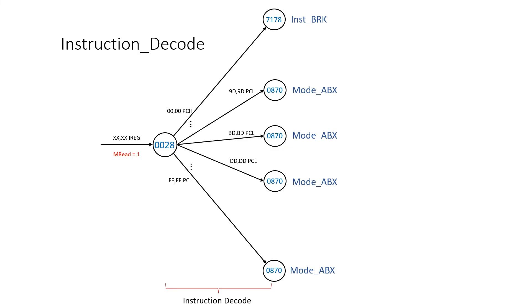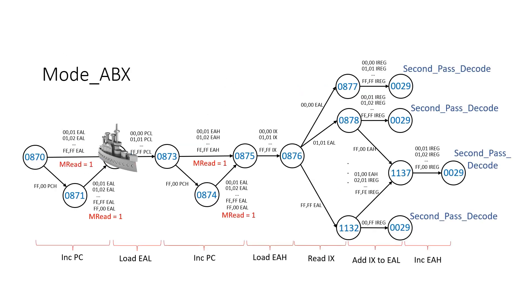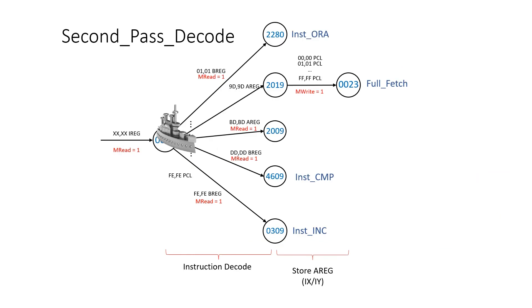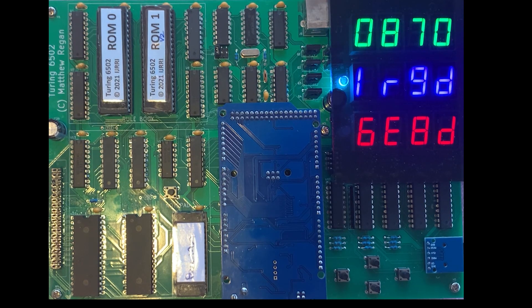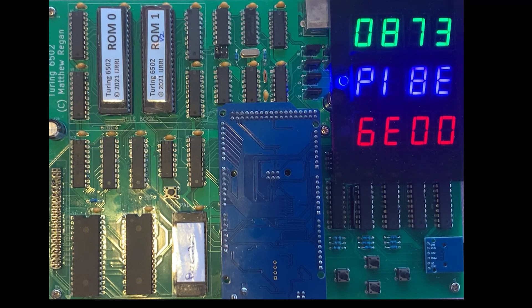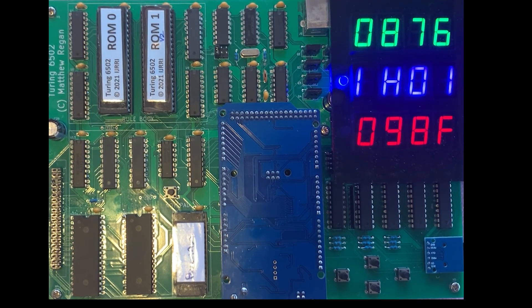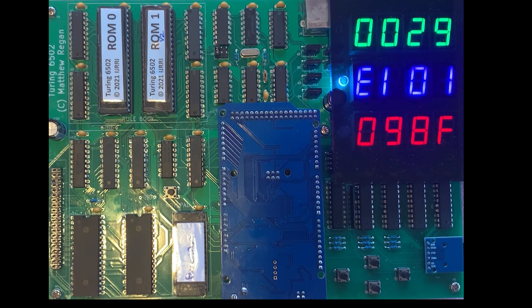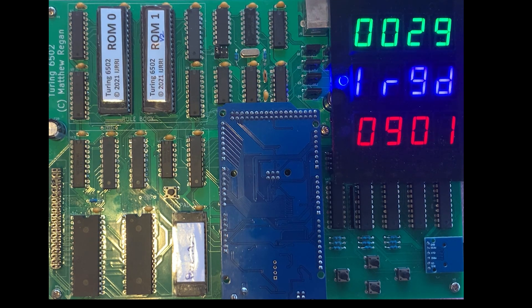For this absolute X example, the states we go through are: 28, 870, 872, 873, 875, 876, 878, 29, 2019, then back to 23. Watching it run: load 9D into the instruction register, go to instruction decode, increment PC, load EAL, increment PC, load EAH. We then read index X and fan out to one of the states representing the value in index X, read EAL and add the index X value as represented by the state number, go to second pass decode with 0901 in the memory address register, then state 2019 for store, then back to full fetch — needed because the MAR low and MAR high flip-flop values have been corrupted.